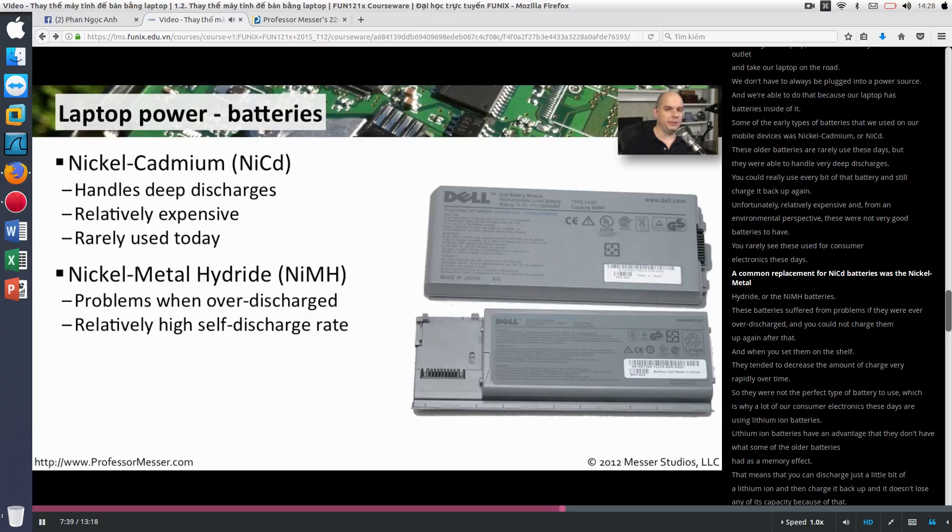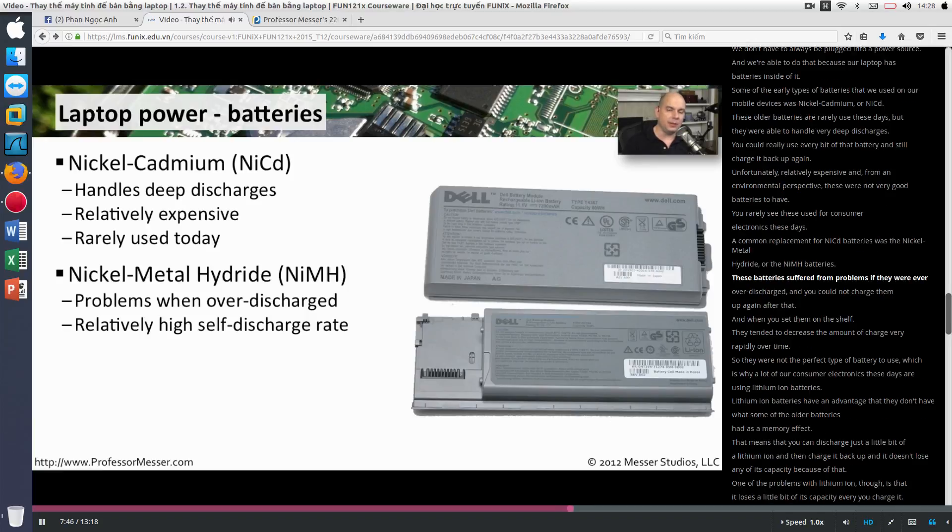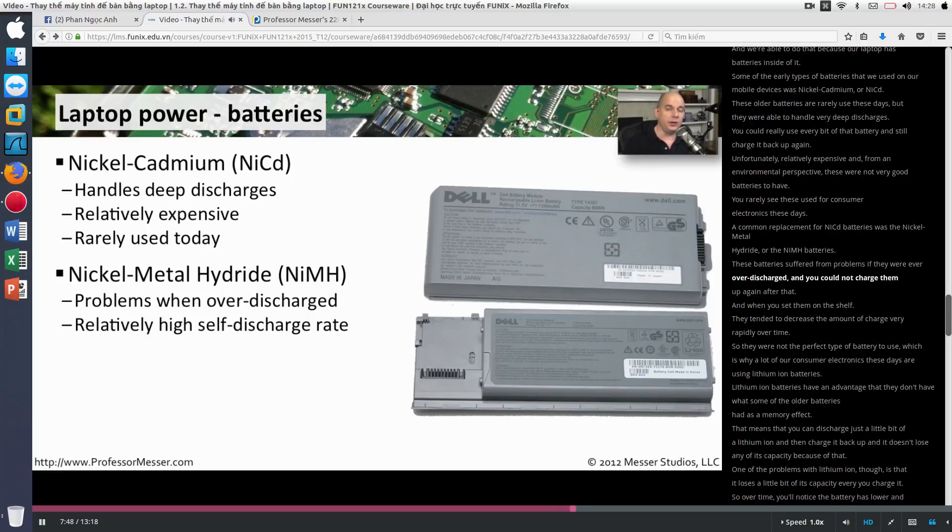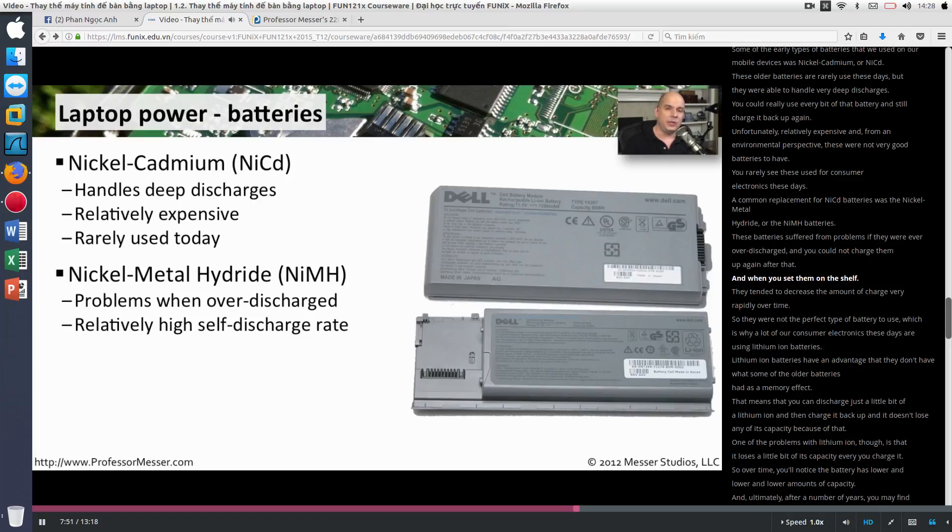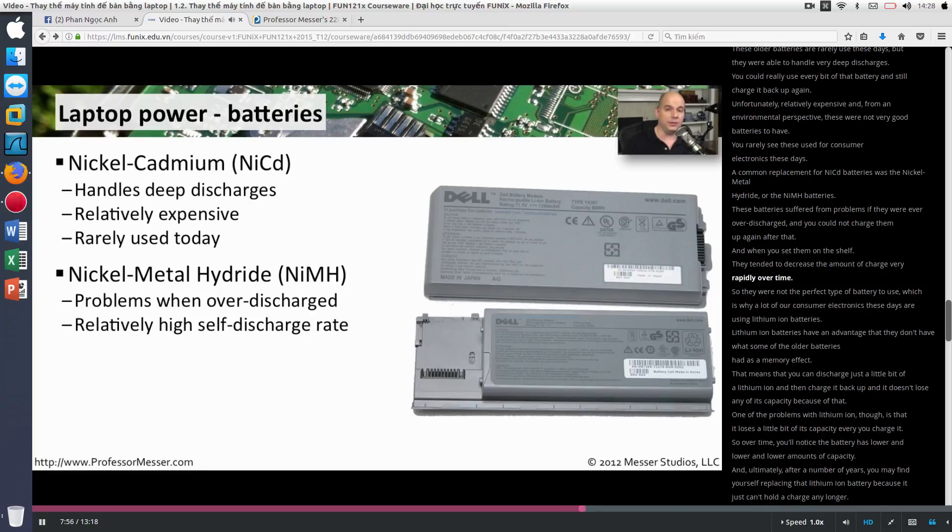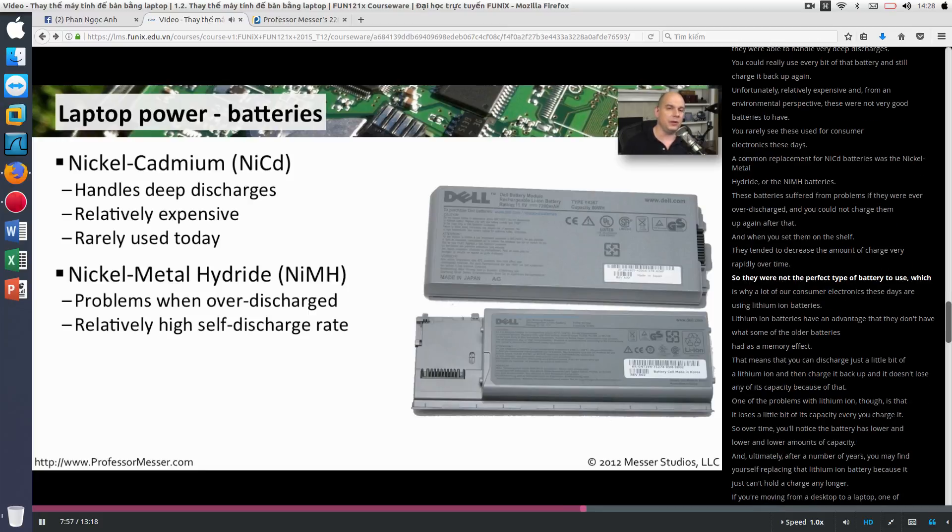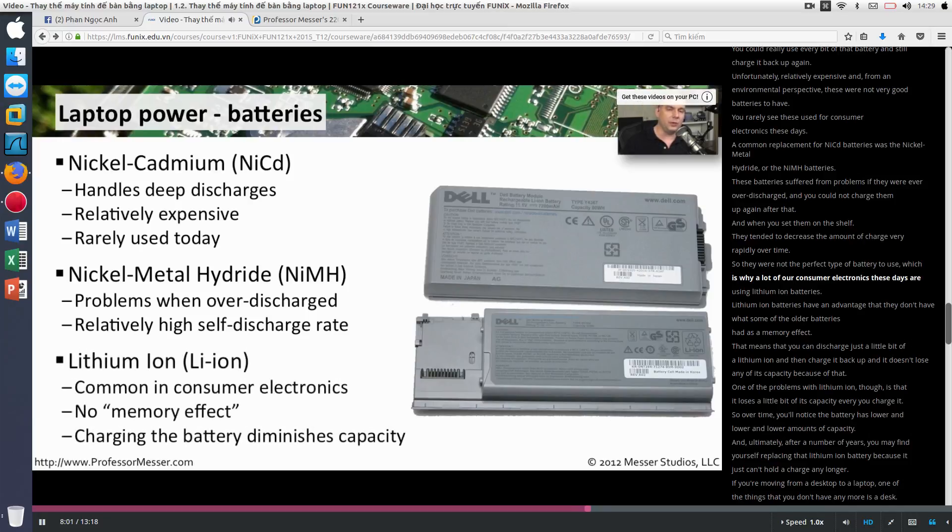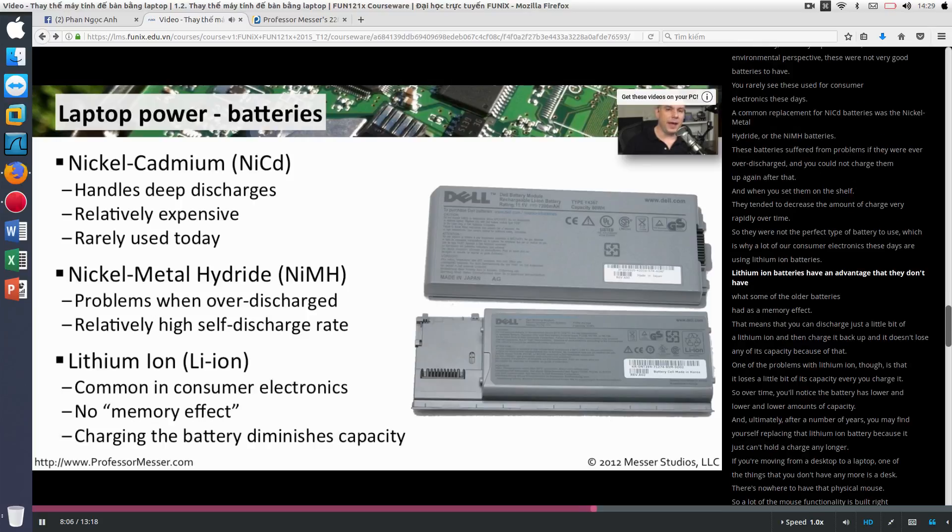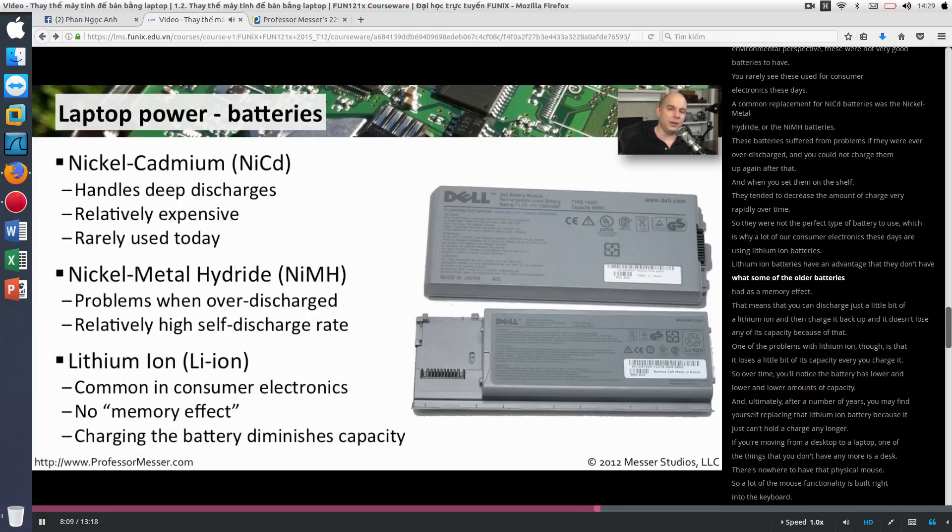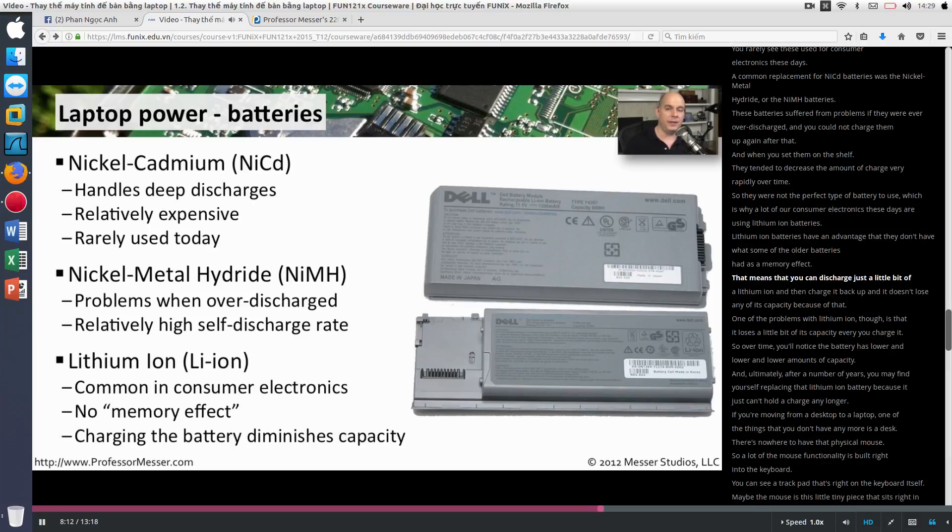A common replacement for NiCAD batteries was the nickel metal hydride, or the NiMH batteries. These batteries suffered from problems if they were ever over-discharged. You could not charge them up again after that. And when you set them on the shelf, they tended to decrease the amount of charge very rapidly over time. So they were not the perfect type of battery to use, which is why a lot of our consumer electronics these days are using lithium ion batteries. Lithium ion batteries have an advantage that they don't have what some of the older batteries had as a memory effect.